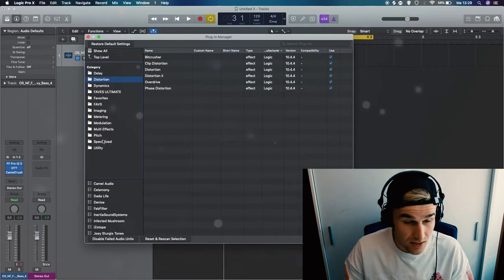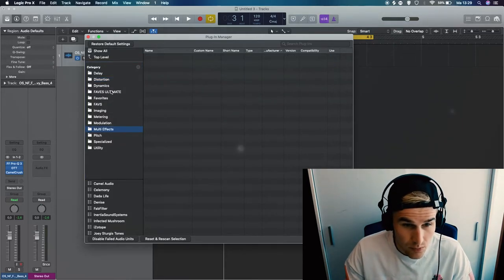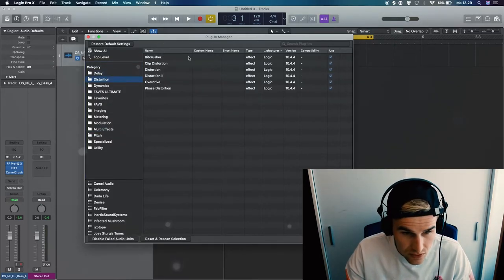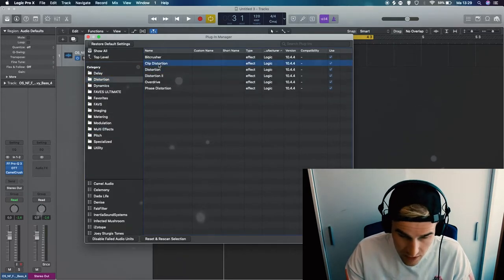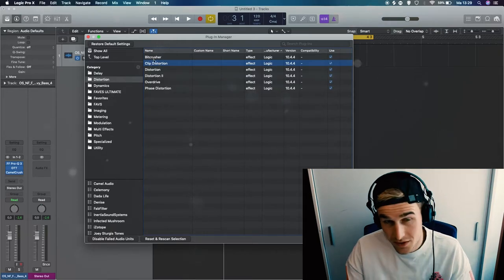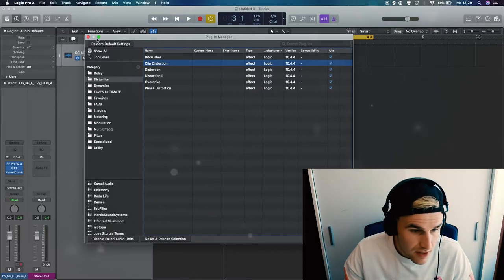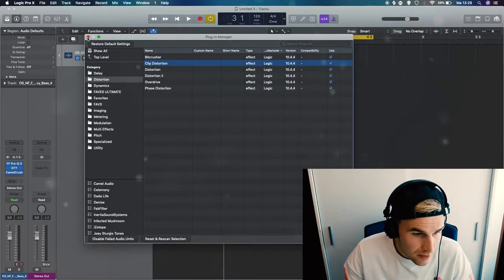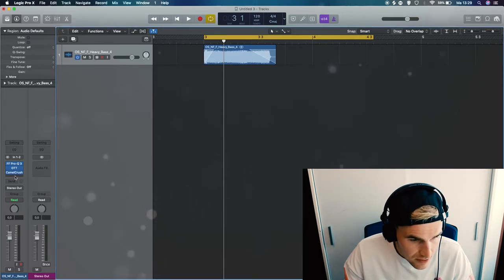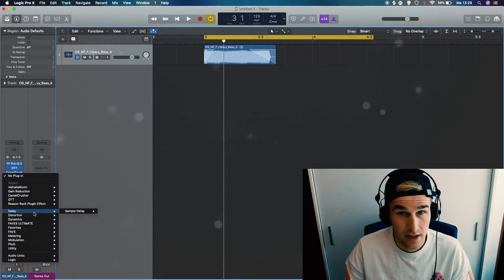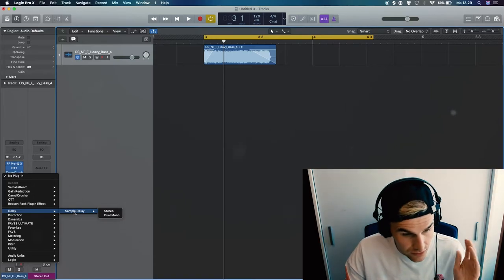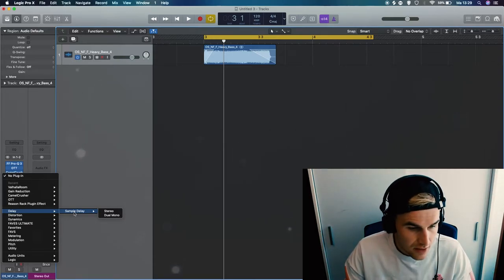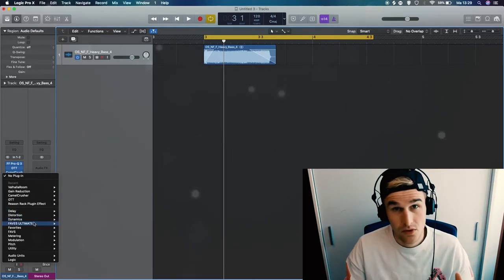Another thing is the original stock plugins. I'm barely using these, so you could actually remove some that you're not using by pressing backspace. I'm not gonna do this because I already did that. So now when I want to open a plugin, you can see on the delay section now there's only the Sample Delay. That's the only stock plugin I use from Logic for delay, so this way for me this is much more organized. I'm much quicker.